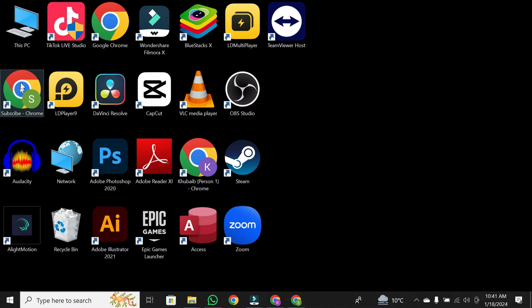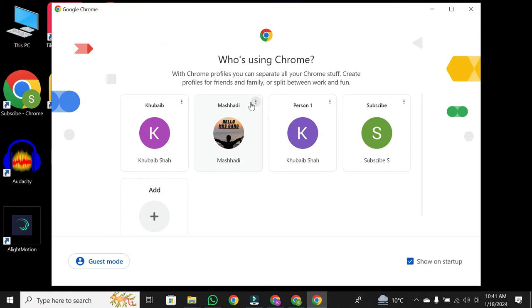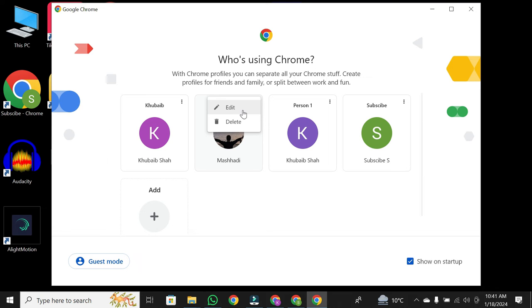Open your Chrome browser. Then click on three dots button. This three button name is more action. Click on it.